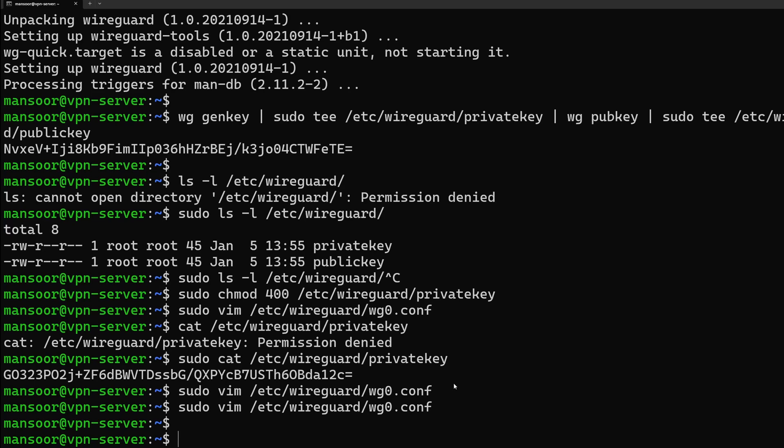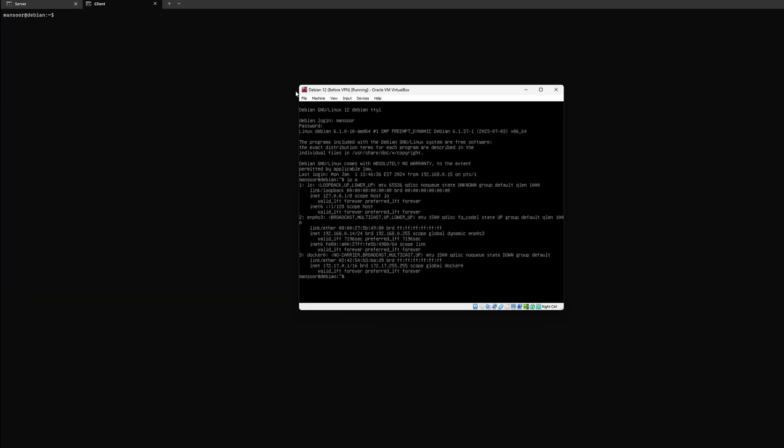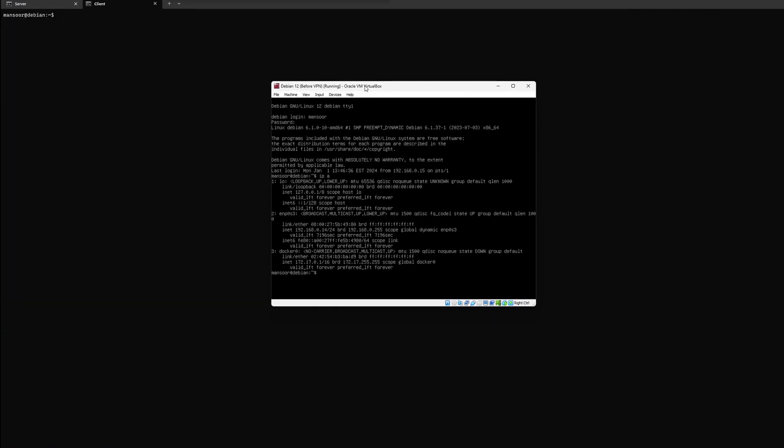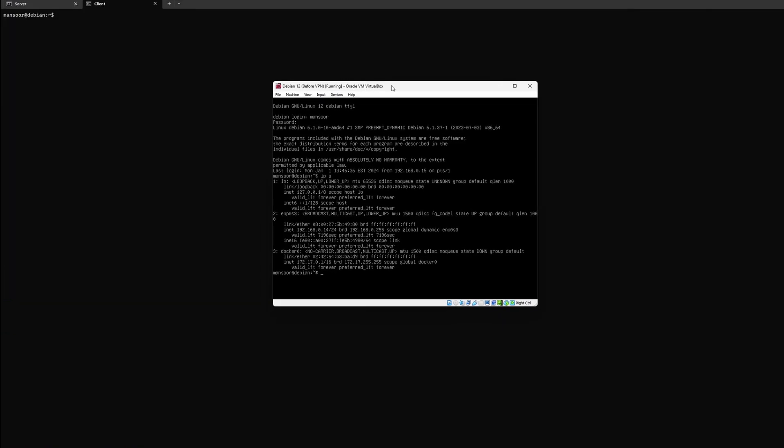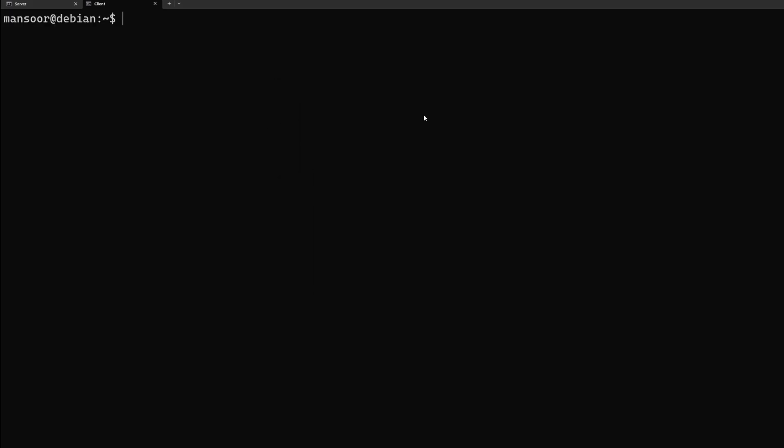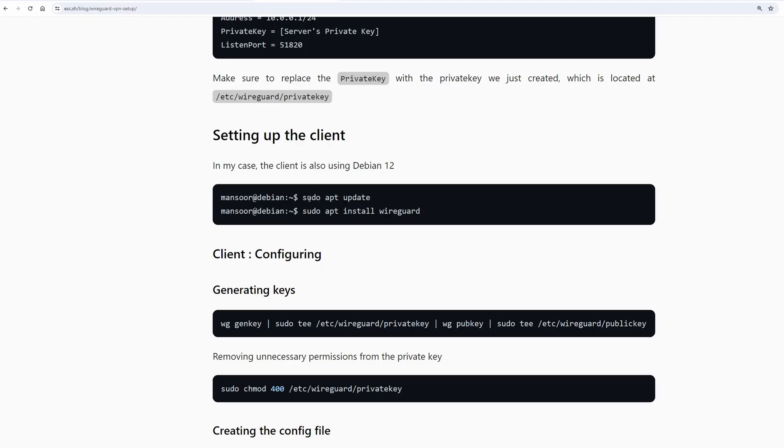We have the config in place but we are not going to start the server yet because now we need to configure our client. For the client I have a virtual machine running on my laptop. It is also a Debian 12 instance and I have logged in using SSH.